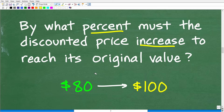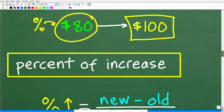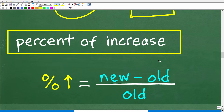You have to remember the formula for percent of increase. The percent of increase is equal to the new price minus the old price, over the old price. We are comparing this difference or increase to the old or current price. So 80 is going to be the old price, and we're going to increase 80 to get to our new price of 100. Plugging in: percent of increase equals 100 minus 80 over 80.